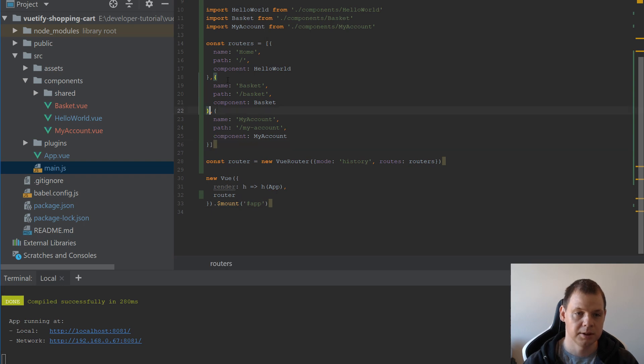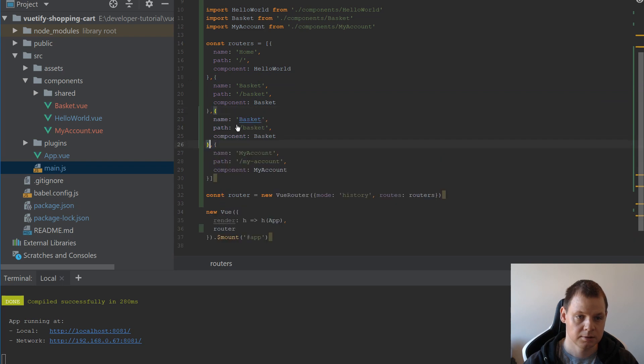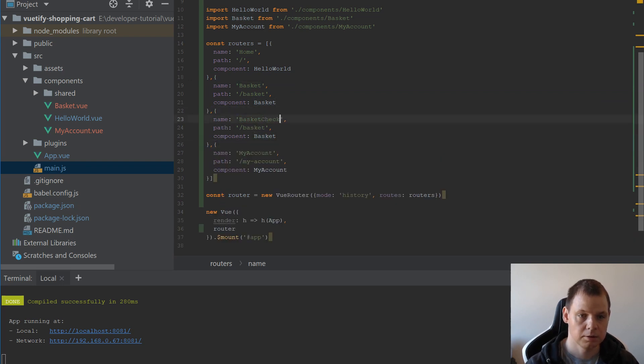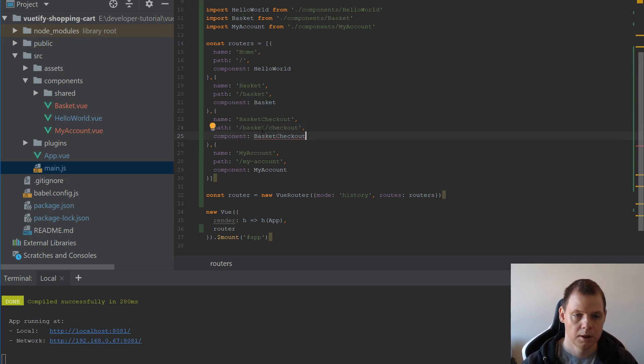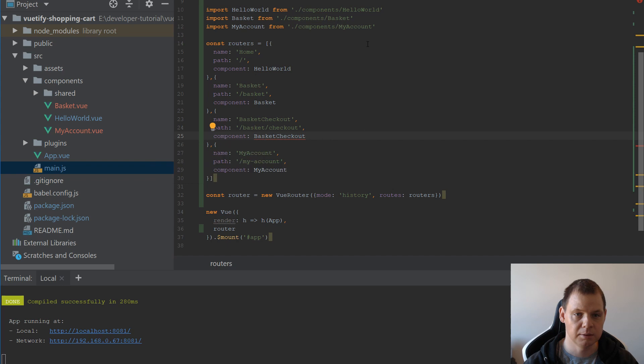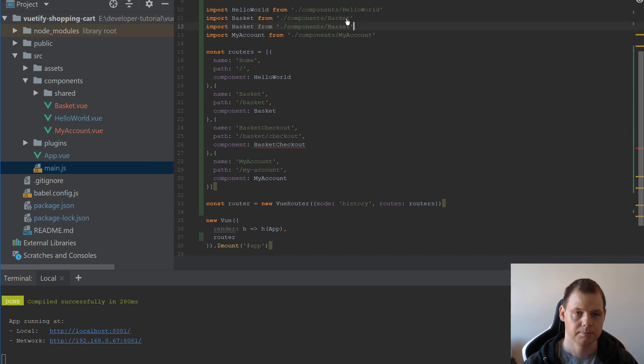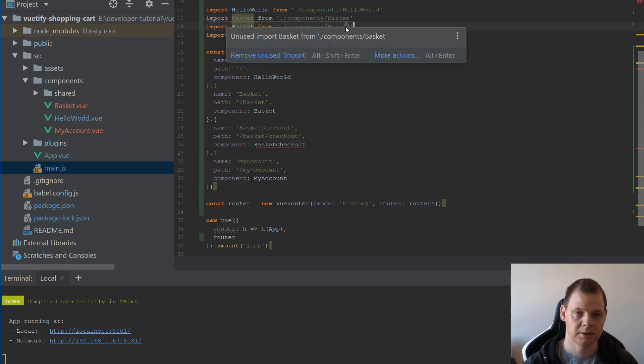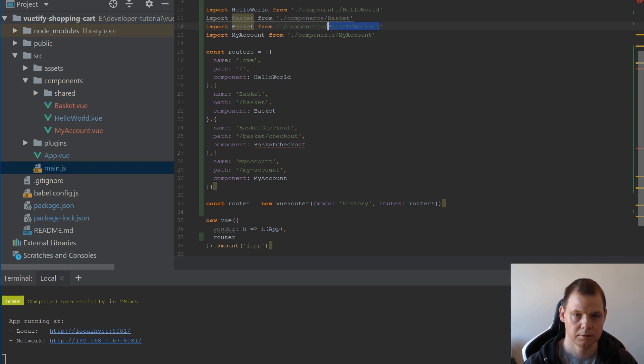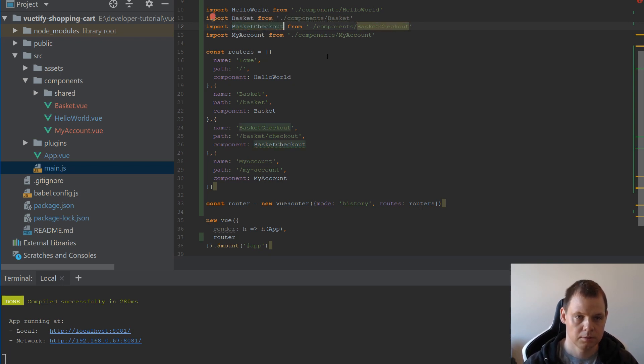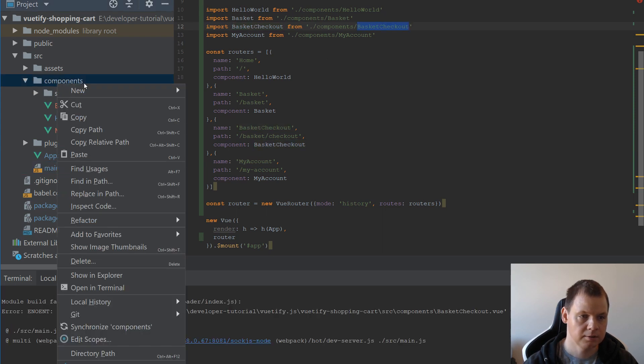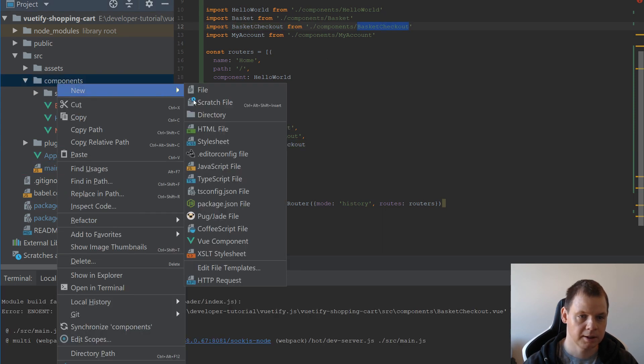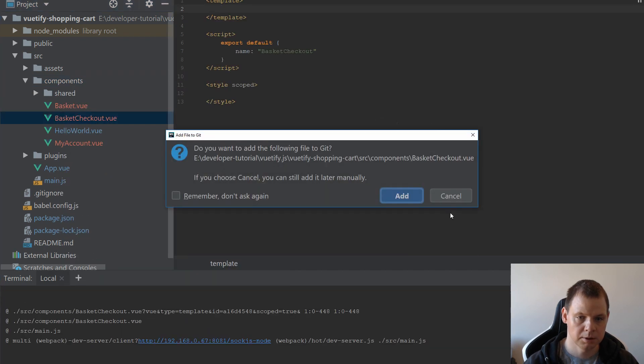The first thing is we want the checkout page, so we need to copy this and say checkout. And now we need a new file and we need to import it. So let's duplicate this line and it should be checkout. And we still need the Vuetify file, so let's create it. And then we are good to go.